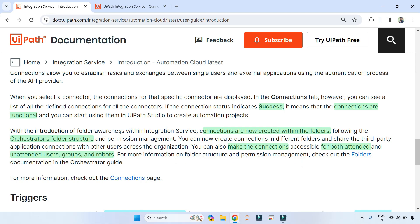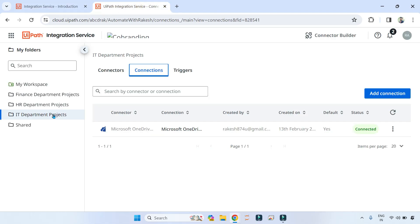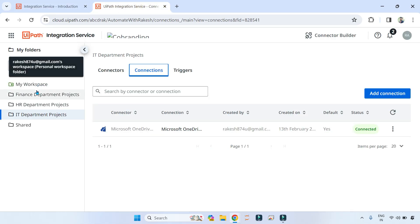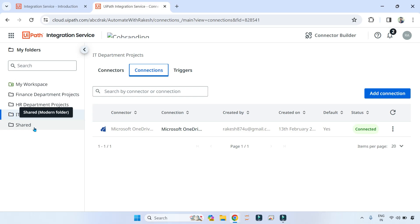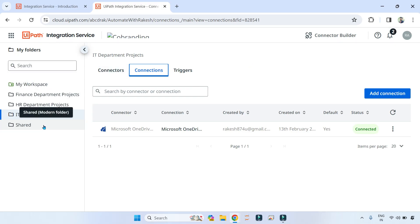With the introduction of folder awareness within Integration Service, connections are now created within a folder following the Orchestrator folder structure. The same folder structure that you have in Orchestrator carries over to UiPath Integration Service.